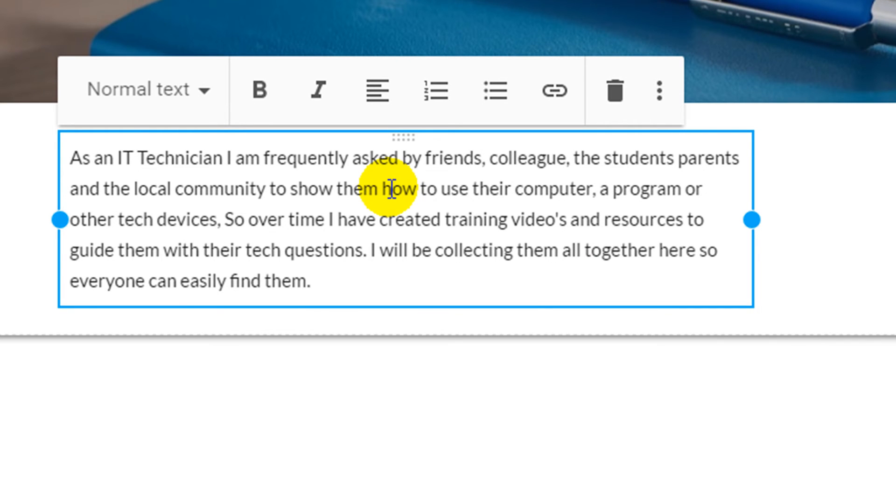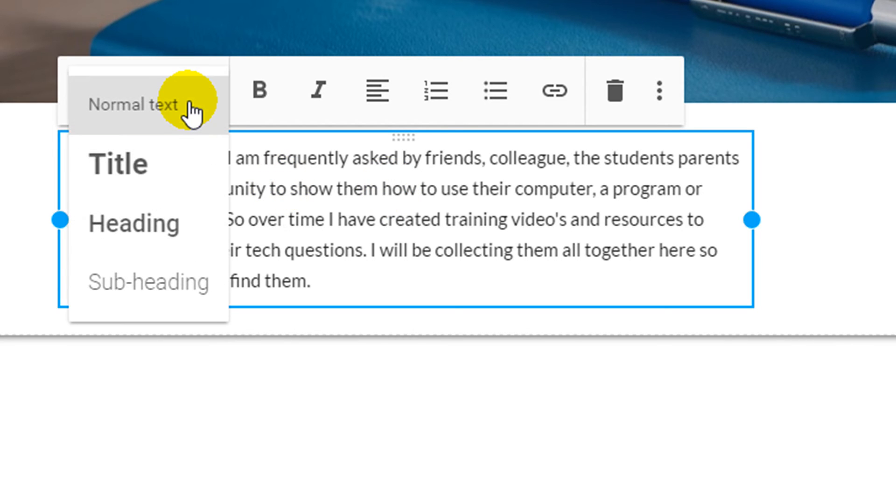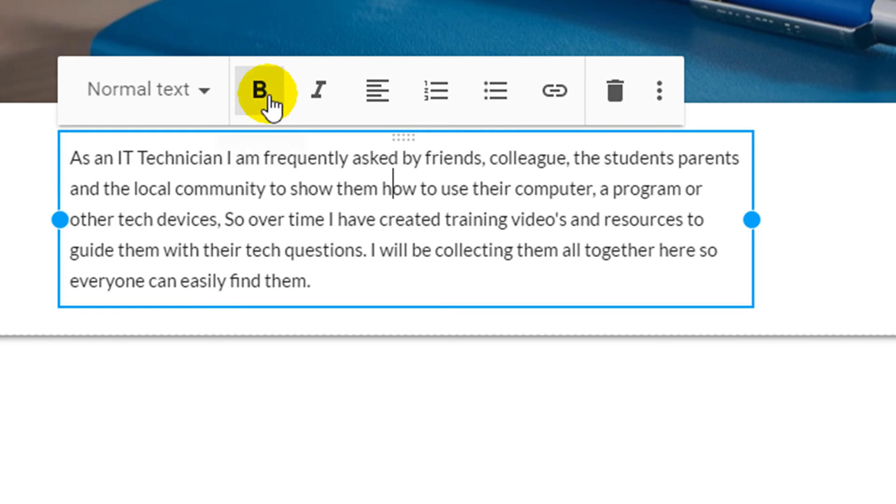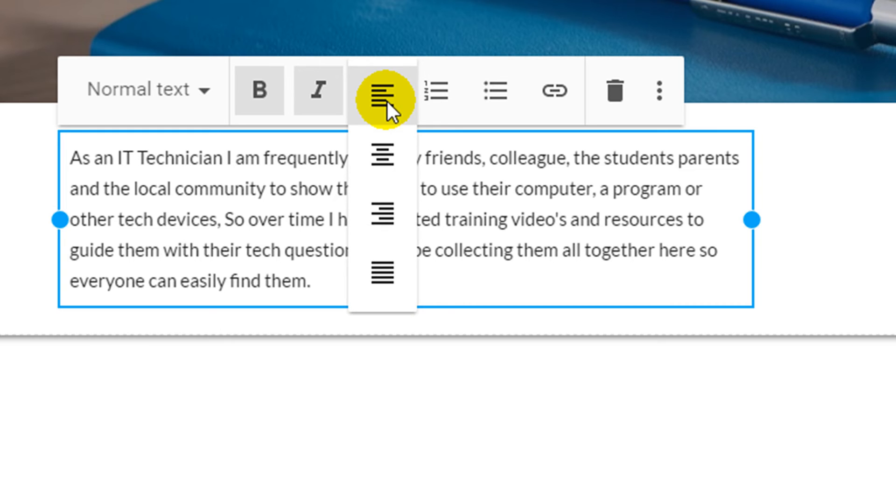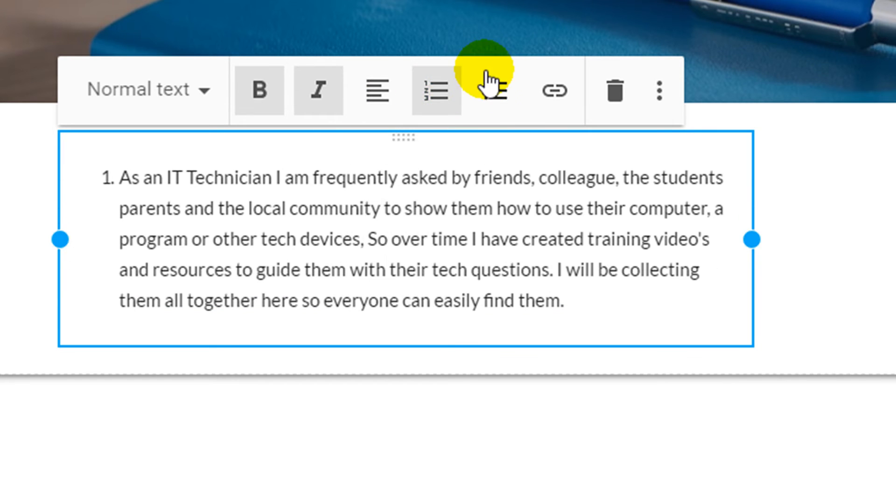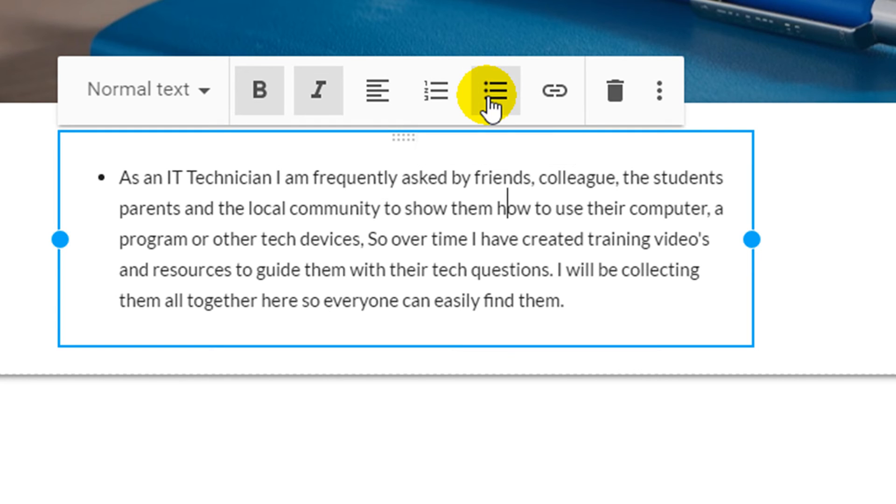This allows several options to change the formatting of your text. These include the style of your text, the option to have bold text or italic text, to adjust the alignment of your text, to have numbered bullets or to have standard bullet points.